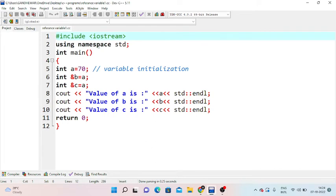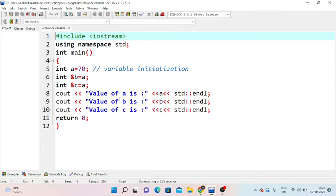Now let's add the reference variable example. Include iostream and using namespace std. We will create a main method and declare a variable a equal to 70. We will show the reference variable: int &b is equal to a, and int &c is equal to a.